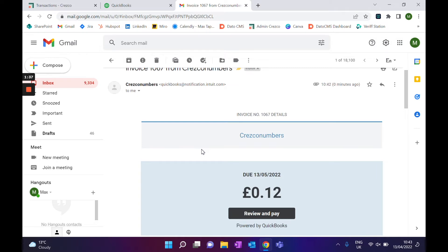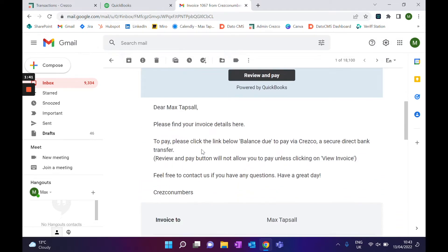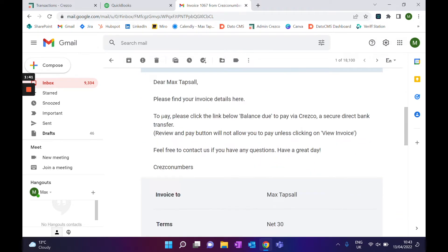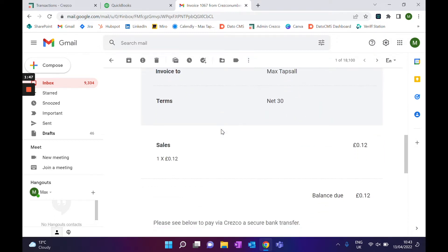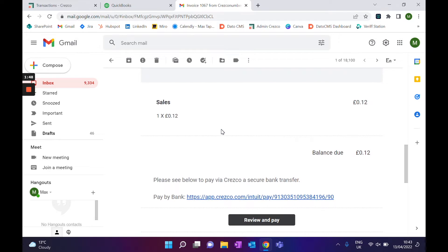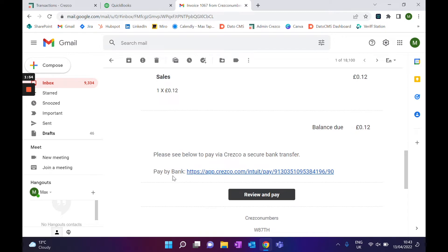An email will be sent directly to your customer. Once your customer has received that email, it will look a little bit something like this. We have changed the body of the email just to basically push them through to go and click on the button situated at the bottom. As you can see, it says: please see below to pay via Cresco, a secure bank transfer.